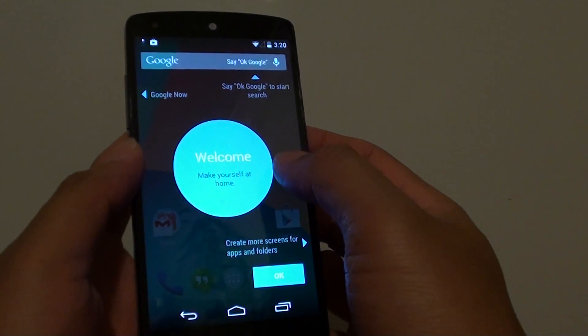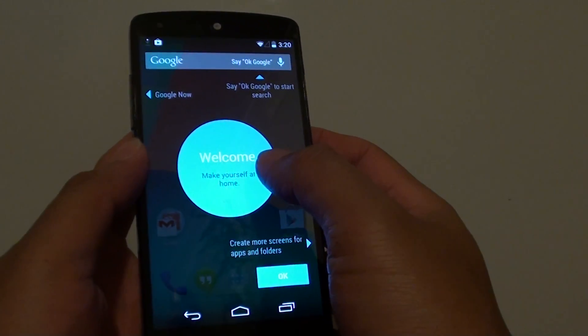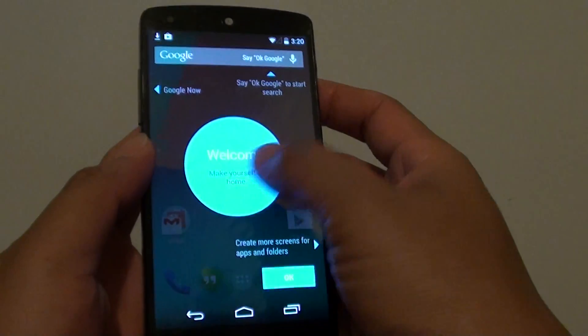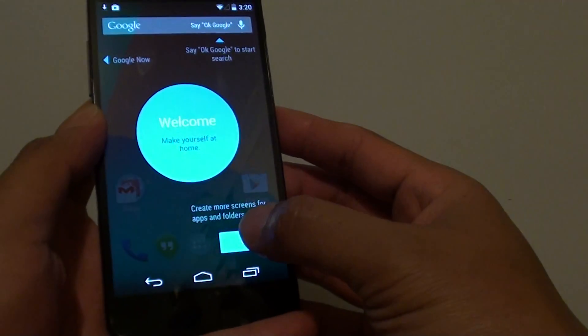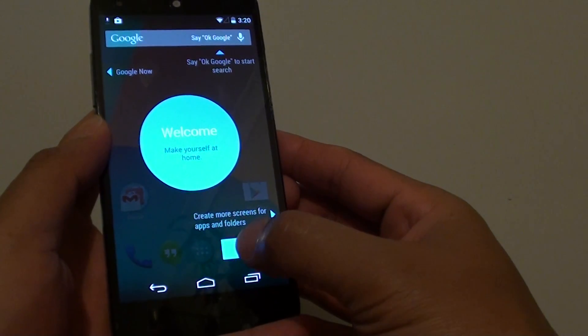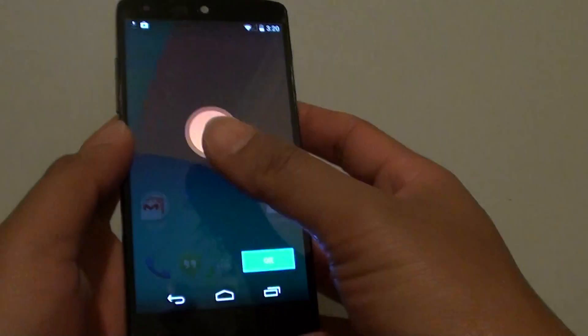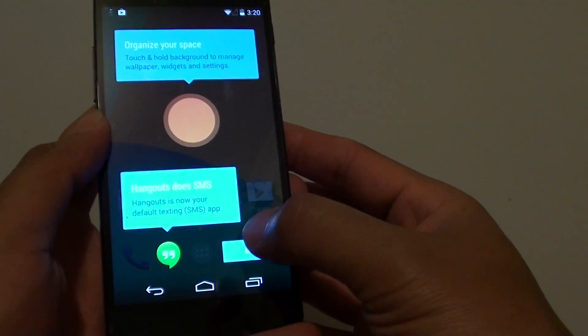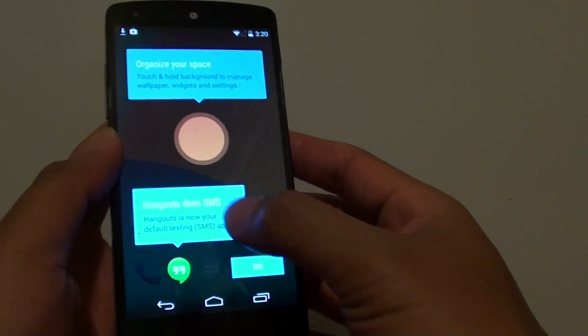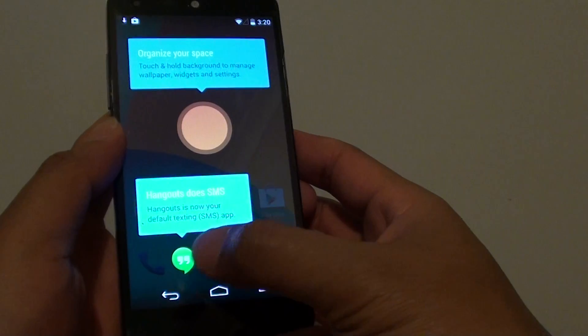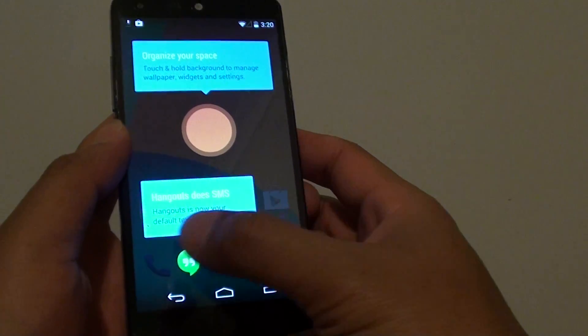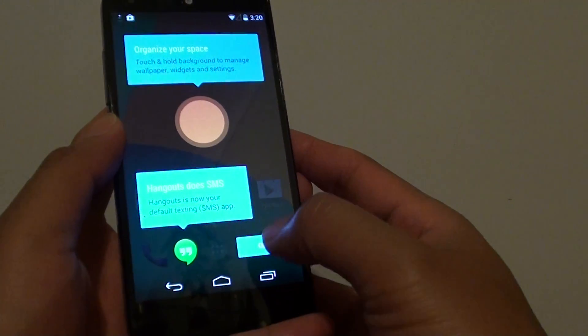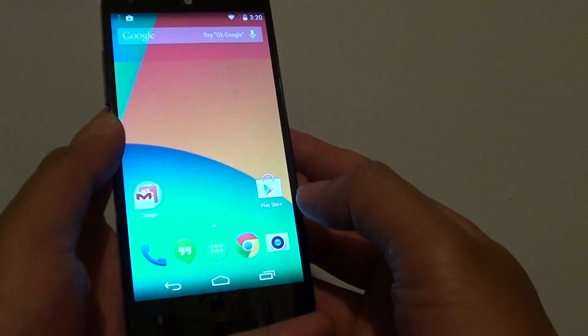Here you can see it has a welcome screen showing you what you can do. Simply tap on OK to get rid of it. Tap on OK again. It shows you some of the features available on your home screen. Tap on OK.